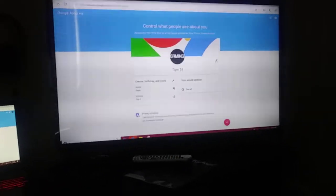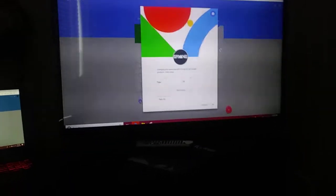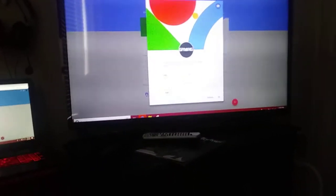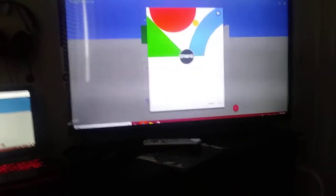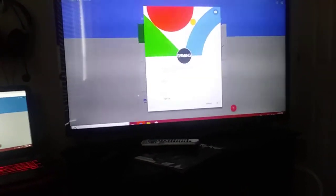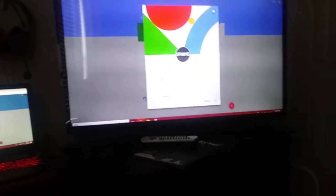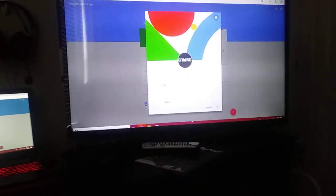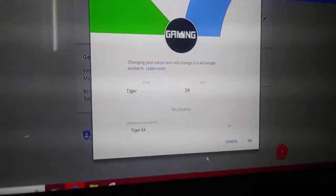And then what you do is you click on that and then you would type in whatever you want to change your name to for your YouTube channel, whatever you want to type your name into.